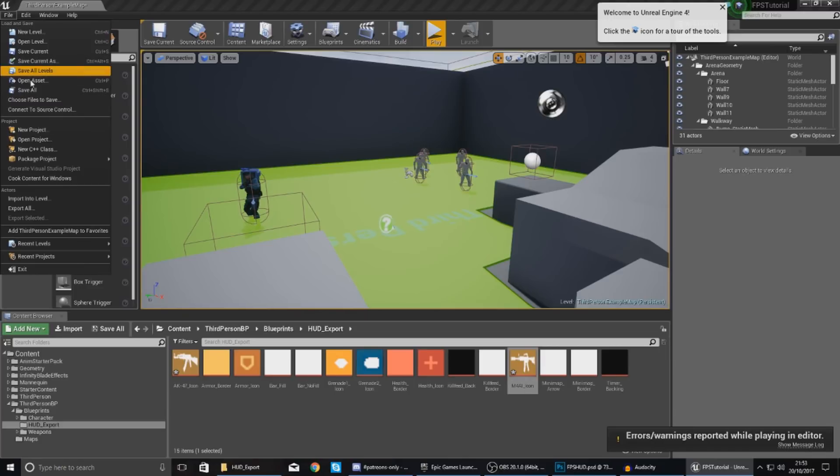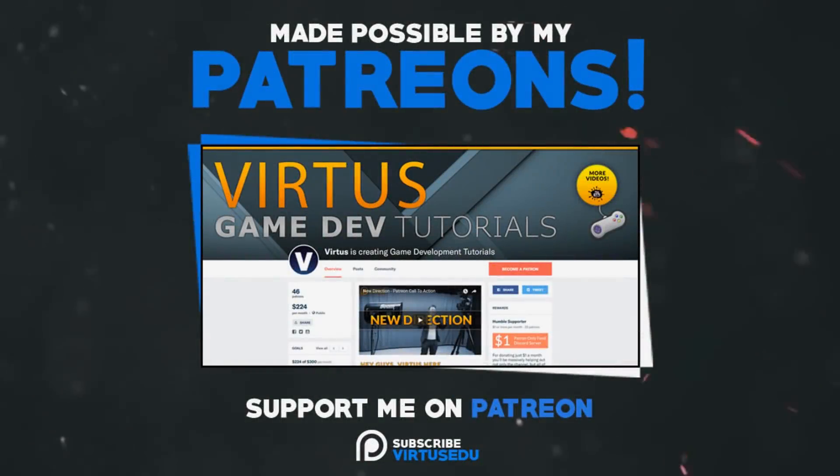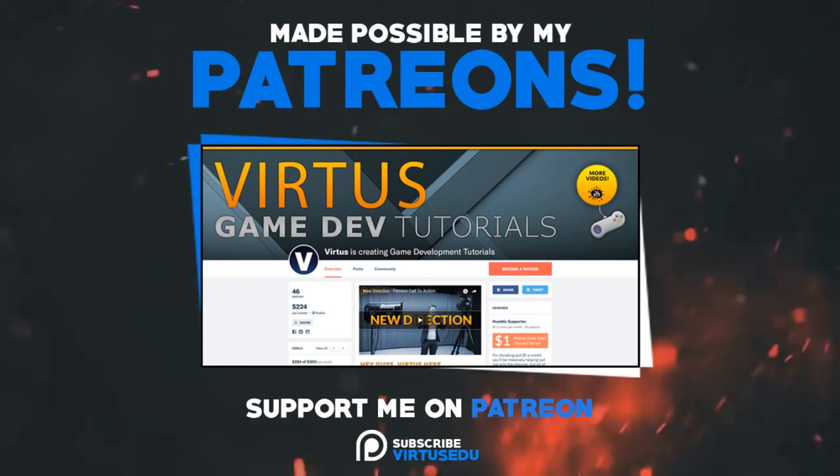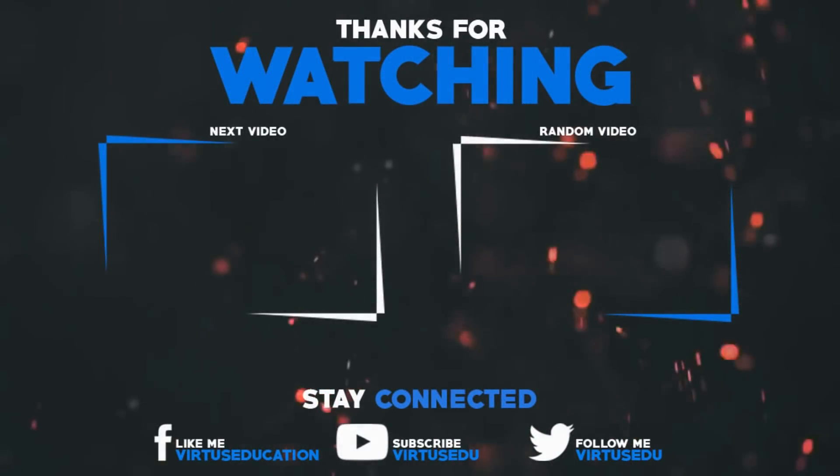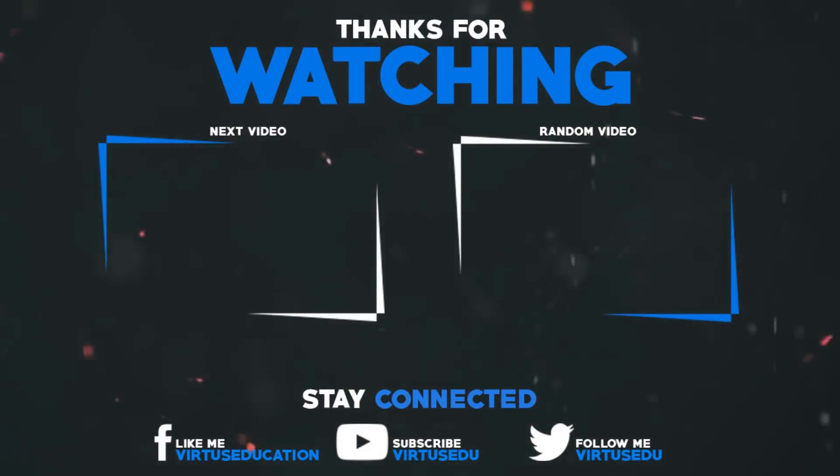This video was made possible by my supporters on Patreon. If you want more videos like this, check out my Patreon page using the link in the description. To stay up to date on new releases, make sure you follow us on social media.